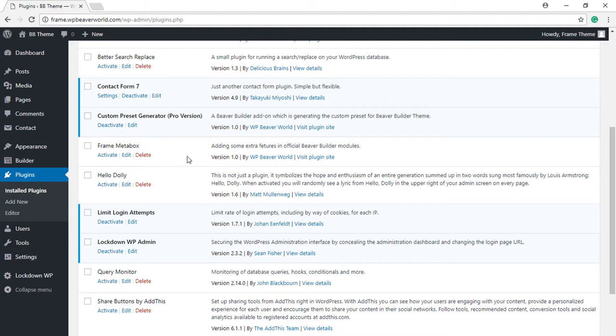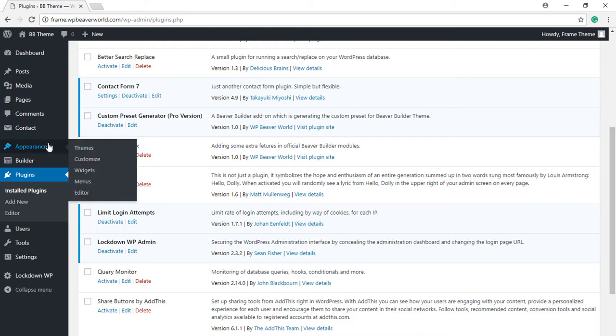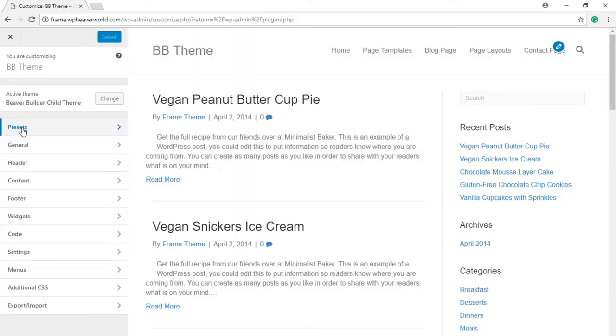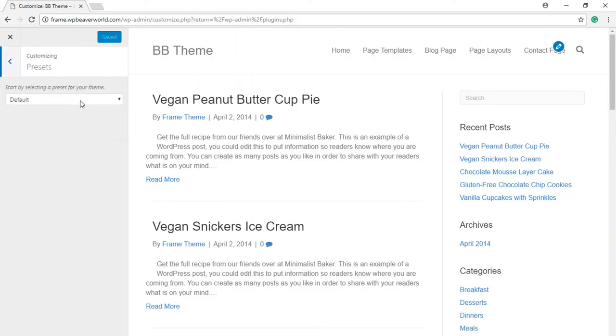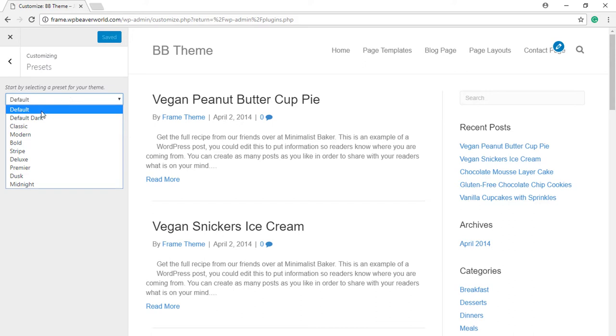For starters, let's first understand what preset means and how it is used in Beaver Builder theme. For that, we will go to Appearance, Customize, and then click on Presets tab. Now by default, Beaver Builder theme comes with all these presets.